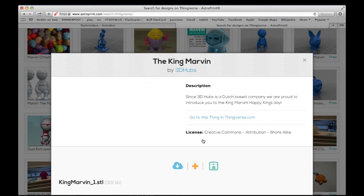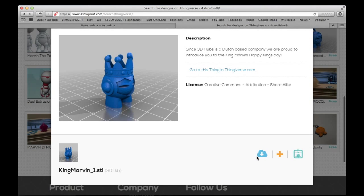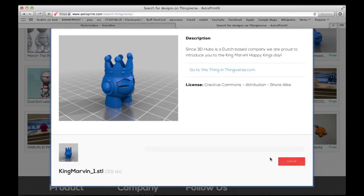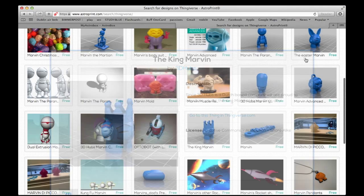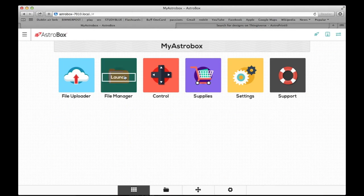So we're just going to go on the Thingiverse. Pick a King Marvin. You can download it, you can add it to a playlist, or you can print it. And we're going to do all three of those. All righty. So I'm going to go back to the page.